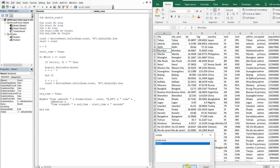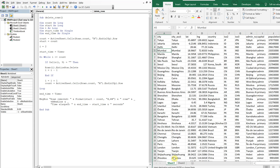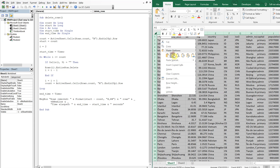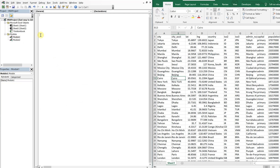I have another sheet — I'll just copy and paste this over so this has the blanks in it. All right, so we're back to where we started. Let's go to a blank module and enter our faster code. We'll call this sub 'fast_row_delete'.